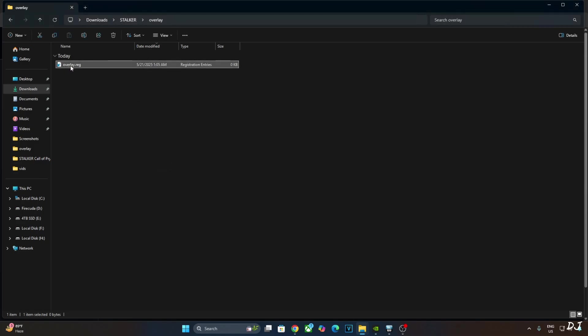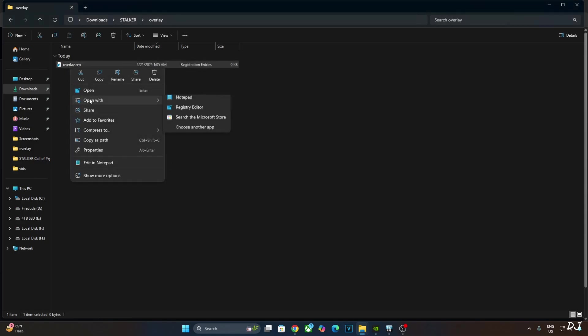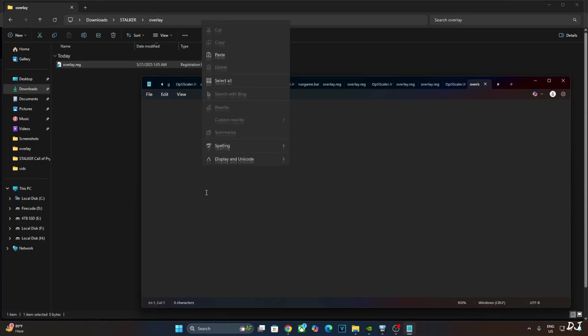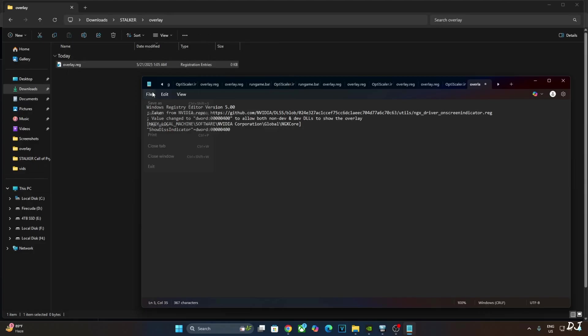Select, right-click, open with Notepad. Paste the lines here. Click on File, click on Save. Close and run this registry file. This will activate the DLSS Debug Overlay.